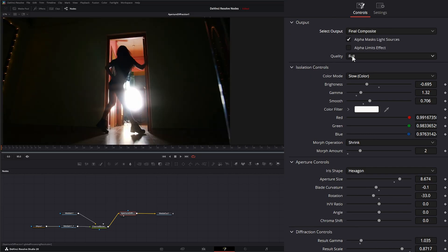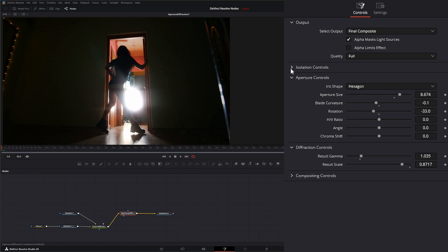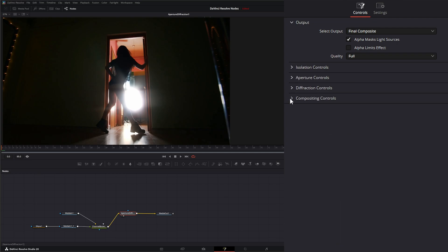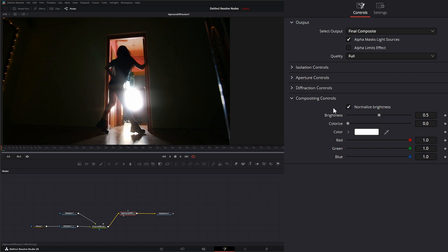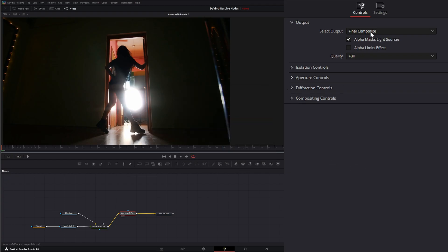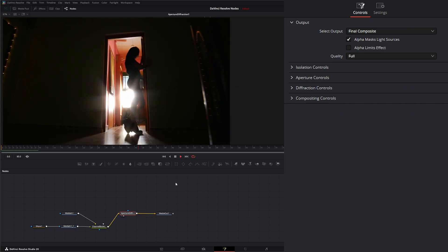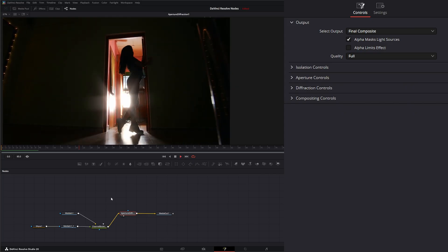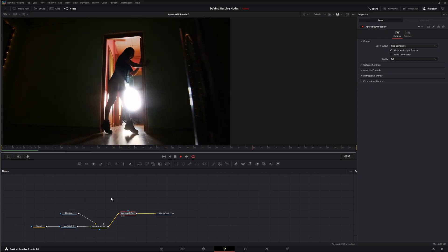Once we have that we can look at our Final and readjust anything needed. Finally, the Compositing controls let us normalize or unnormalize the brightness, change the brightness, colorize more to bring in halation colors, and change the actual color. That is the Aperture Diffraction node — see you in the next node breakdown.